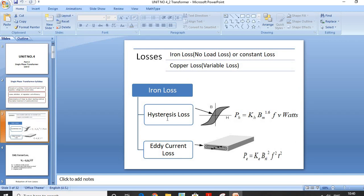There are two types of losses that take place in the Core: Hysteresis Loss and Eddy Current Loss. The Transformer works on AC supply, so an Alternating Flux is produced. When this Alternating Flux conducts from Primary Winding to Secondary Winding through the Core, it creates a Reversal of Magnetization in the Transformer Core, which creates a loss called Hysteresis Loss.